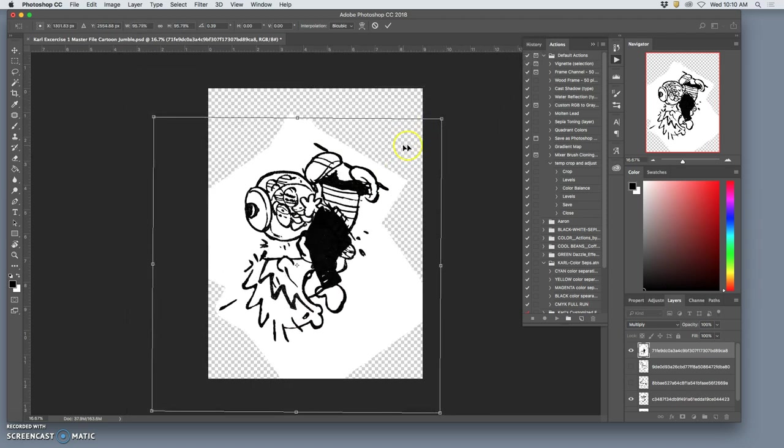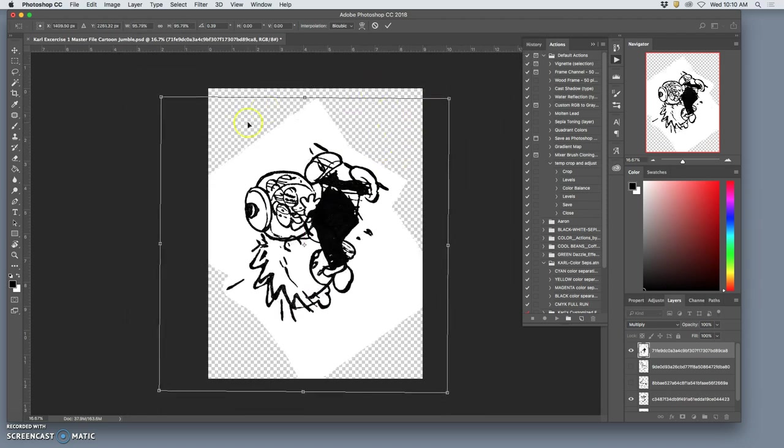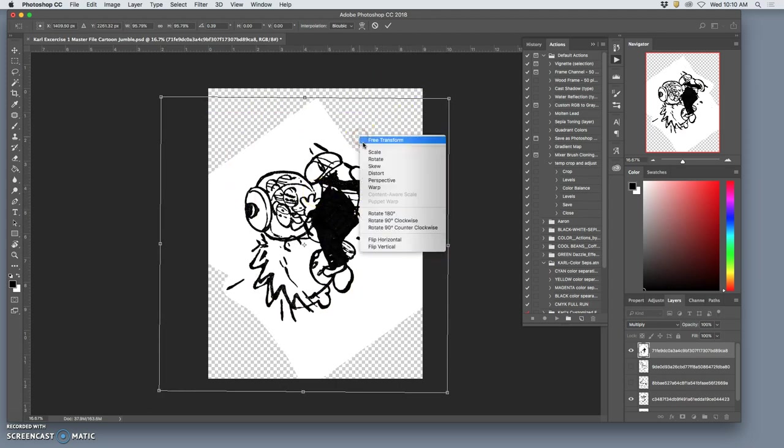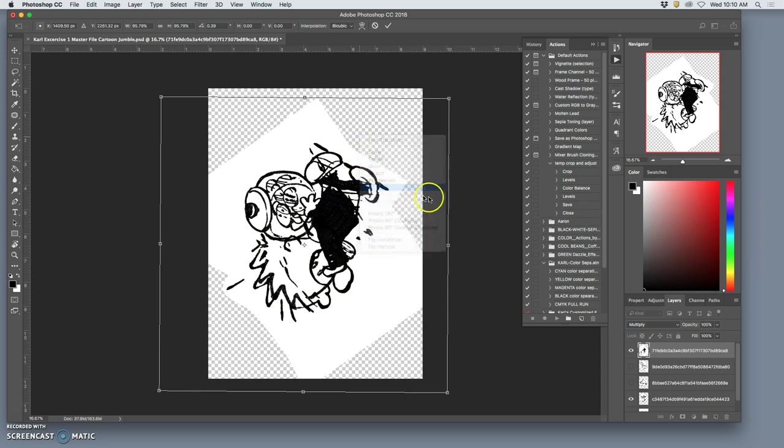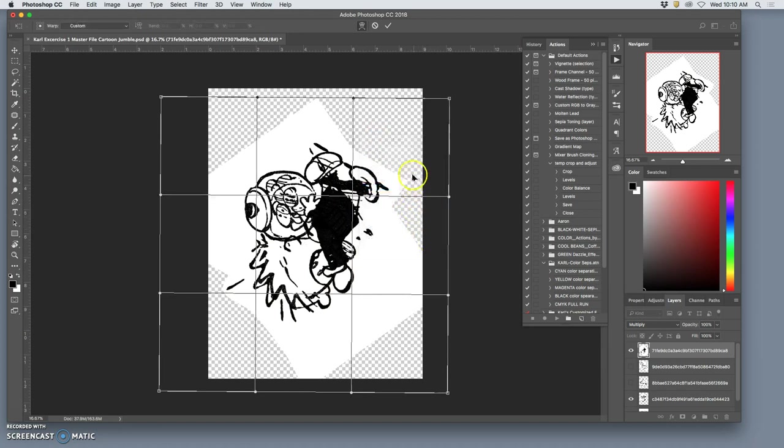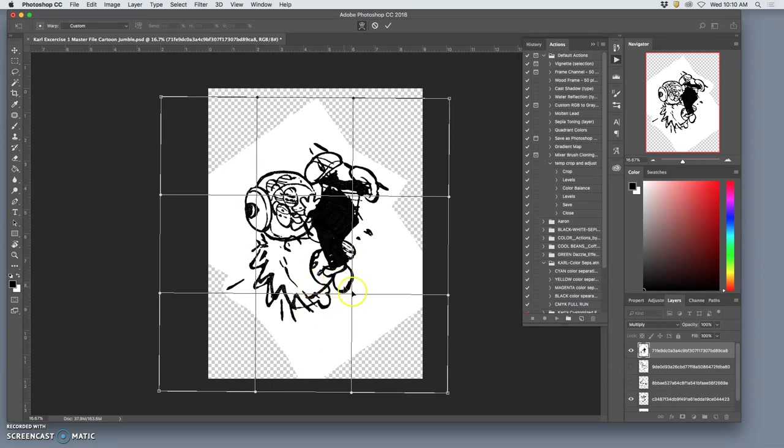And why I like Free Transform is as soon as you have a transform box with the little anchors, I can right-click inside the transform box and get more options. These are all those options that are under the transform drop-down options. My favorite, you can play with all of them, but my favorite is Warp. What Warp does is it makes a very simple nine-section grid, which is like chicken wire, that you can bend.